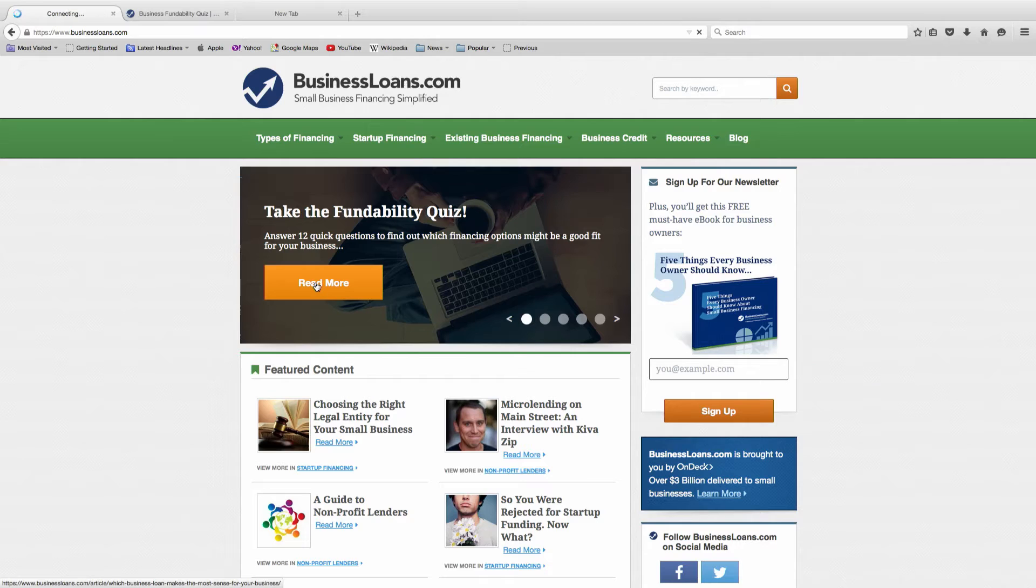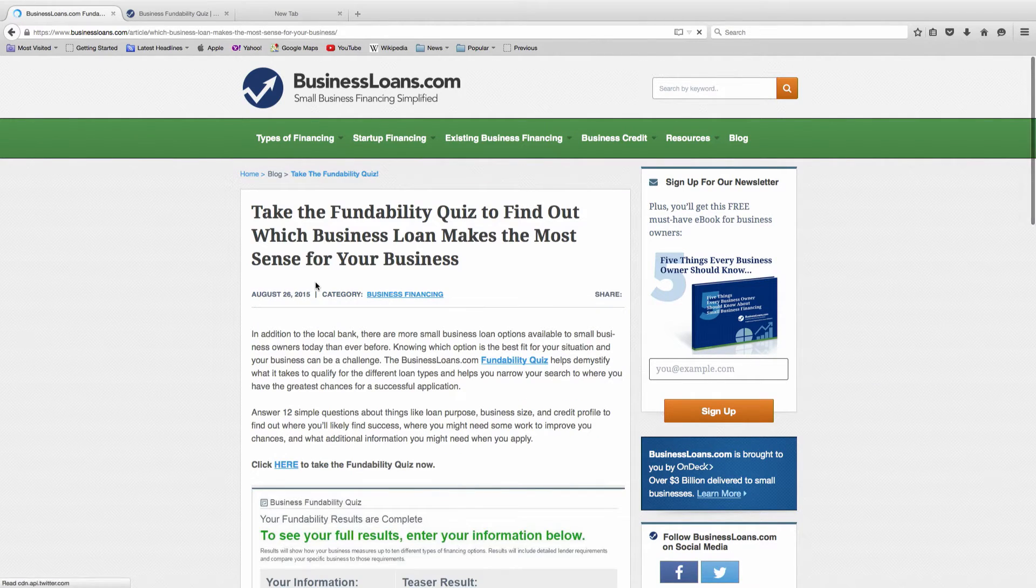Thanks for joining me today. I can't wait to show you our business fundability tool that helps business owners cut down on the time it takes to research different types of financing. So let's get started.